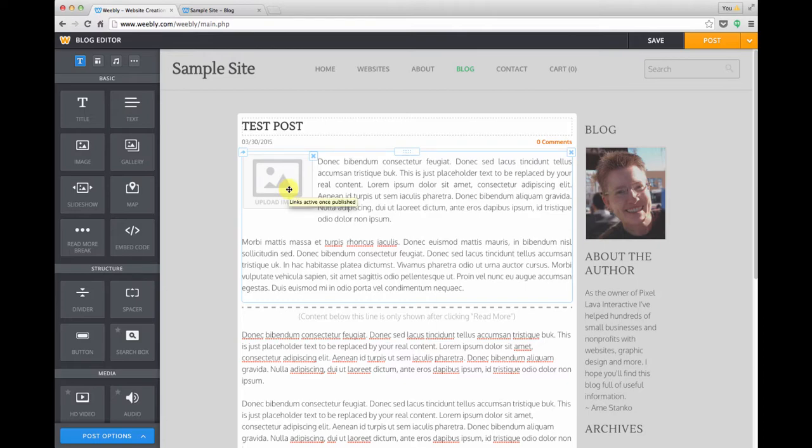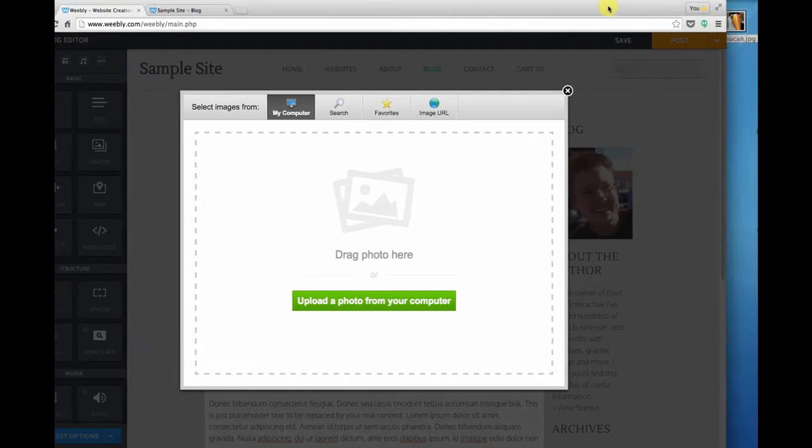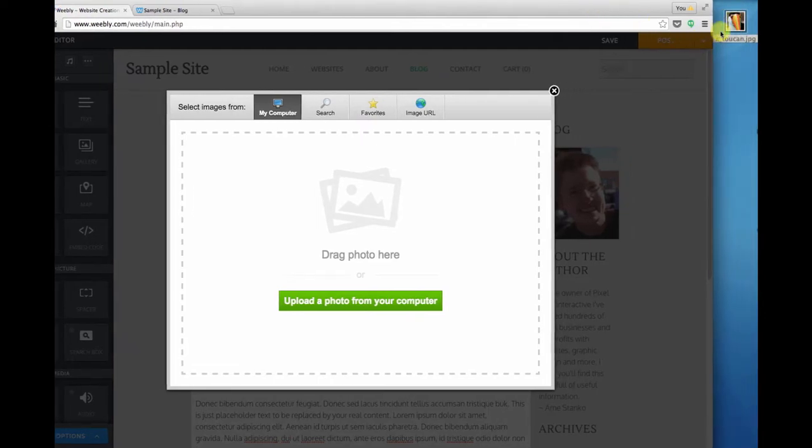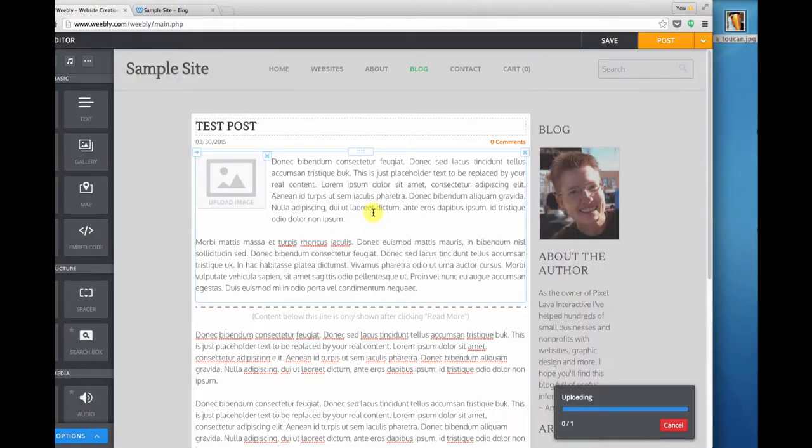So I'm going to click on the icon for the image element and I like to drag and drop stuff so I'm just going to drag an image in from my desktop.